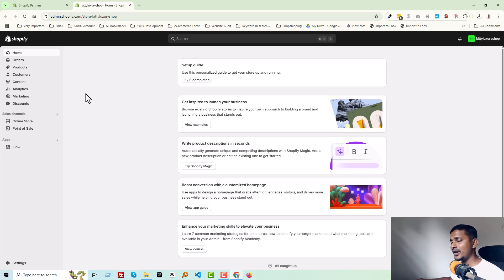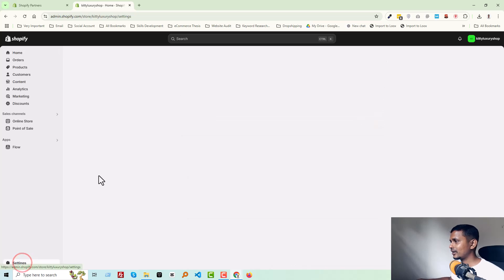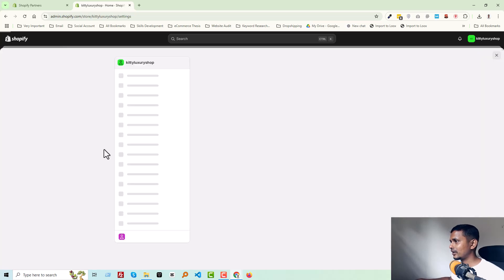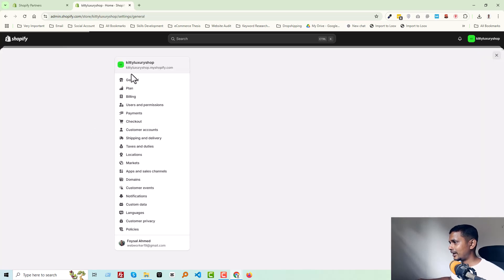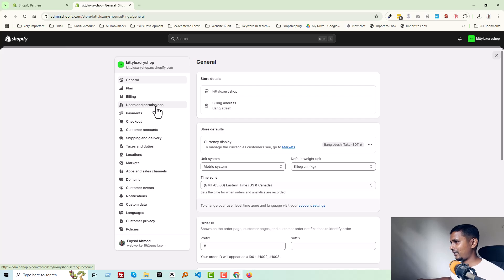Here is my Shopify store admin panel. Then click Settings, then click Users and Permissions.